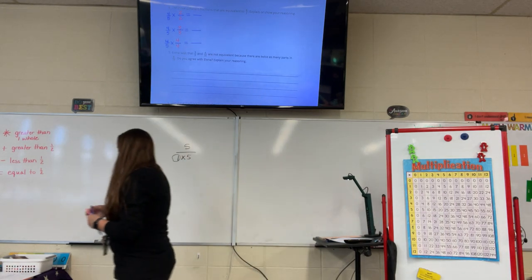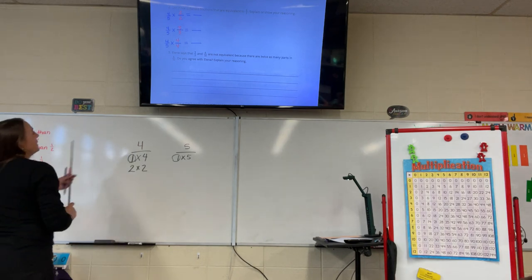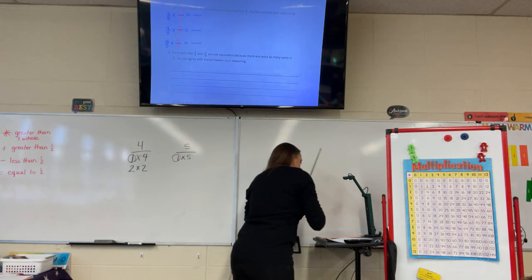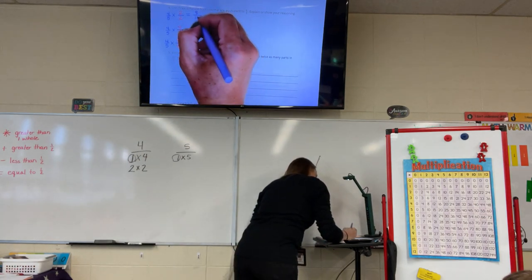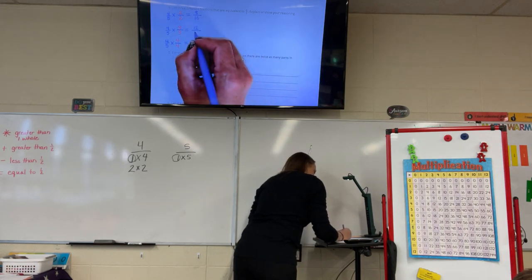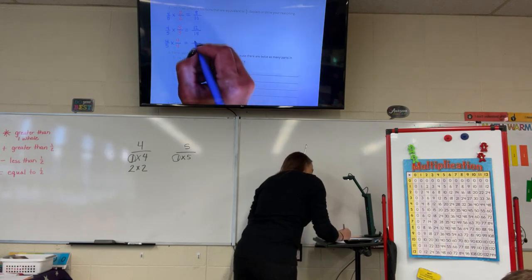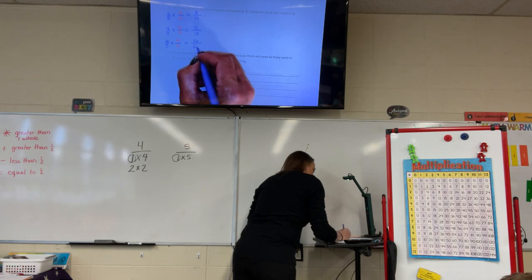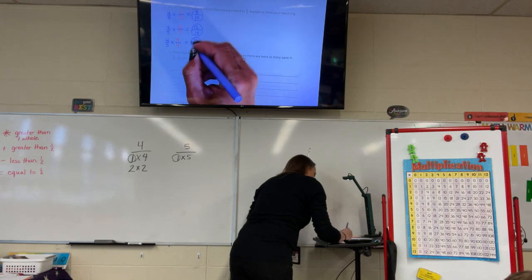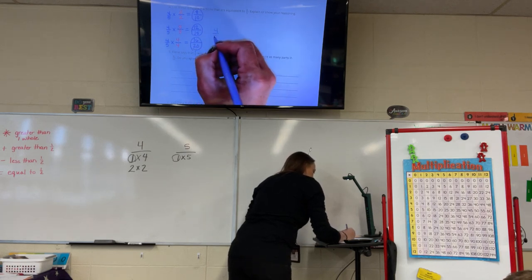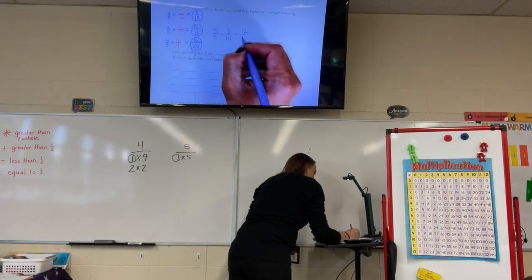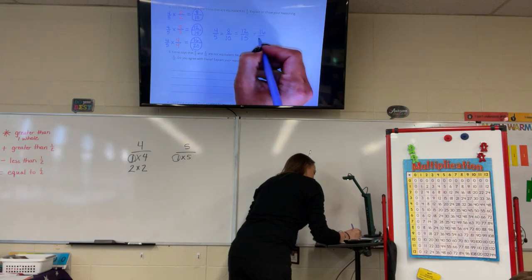When you multiply fractions, you multiply straight across. 4 times 2 equals 8, and 5 times 2 equals 10. 4 times 3 equals 12, and 5 times 3 equals 15. 4 times 4 equals 16, and 5 times 4 equals 20. So those three fractions — 8/10, 12/15, and 16/20 — are all equivalent to 4/5.